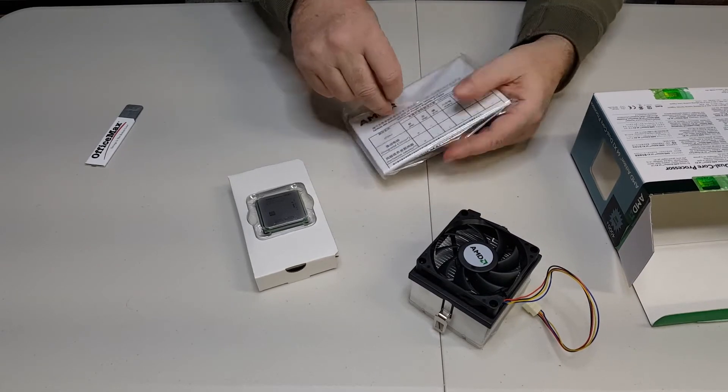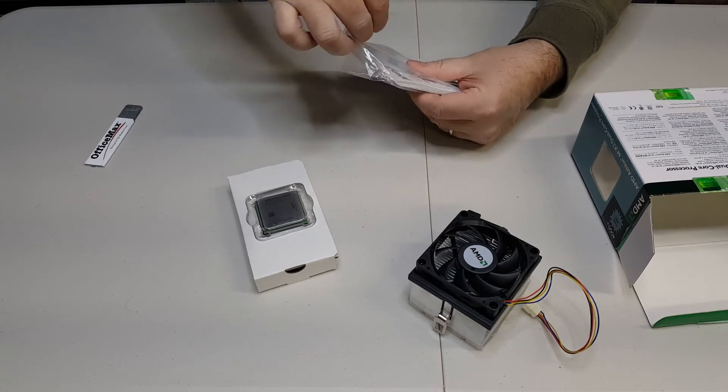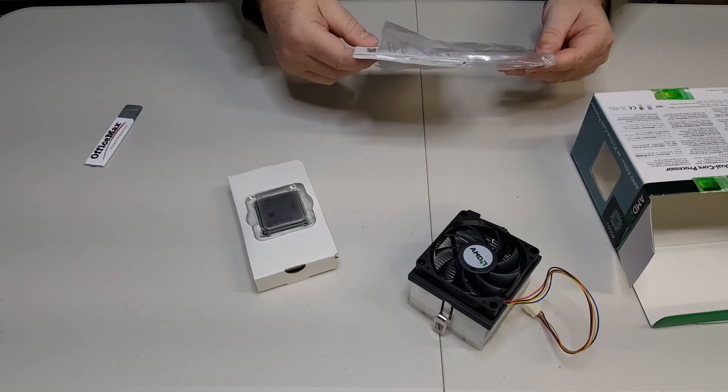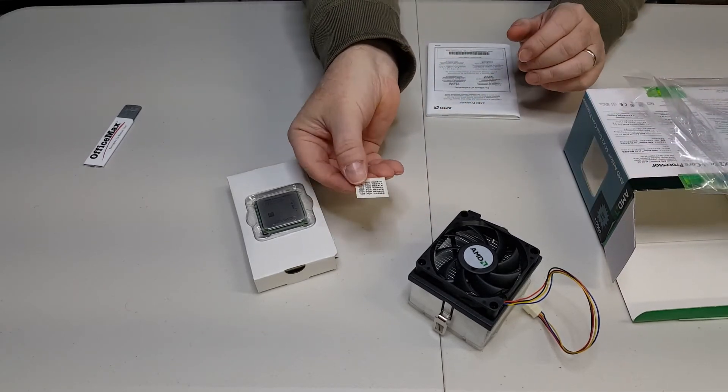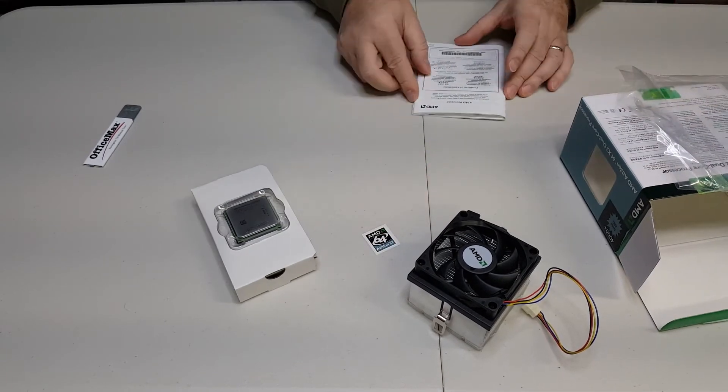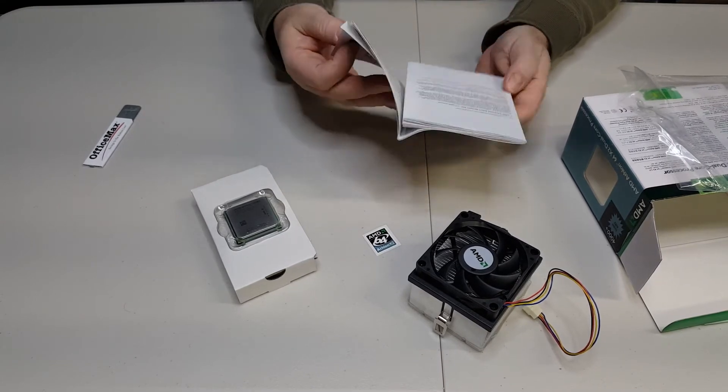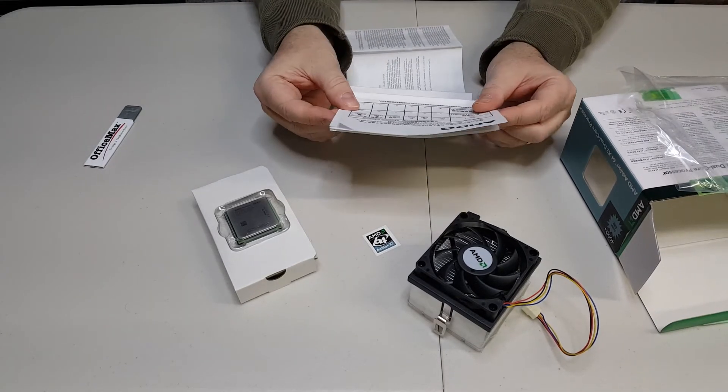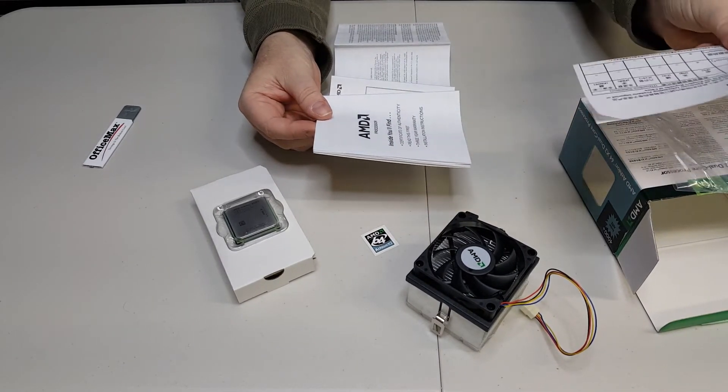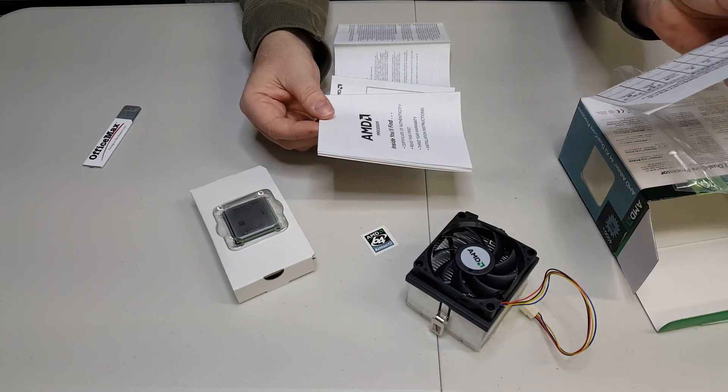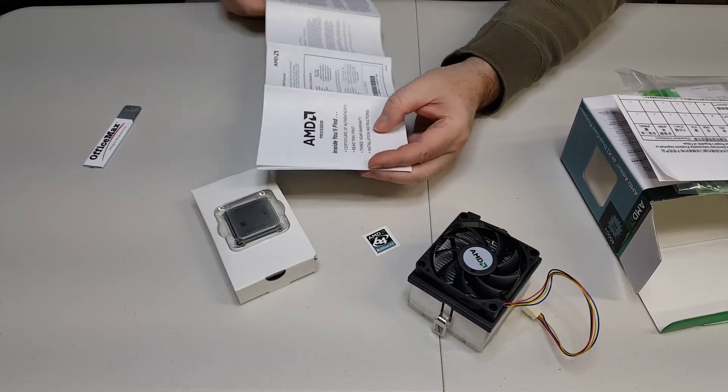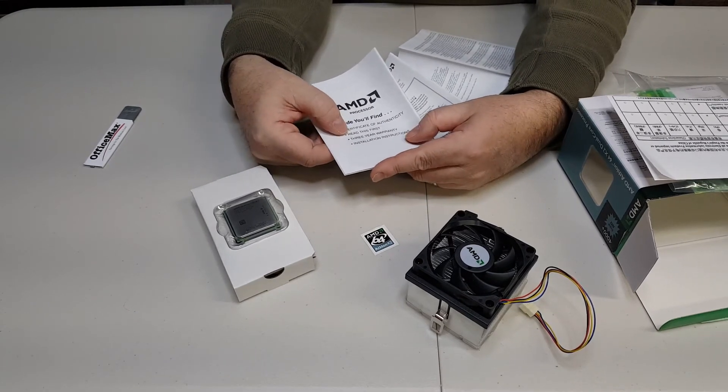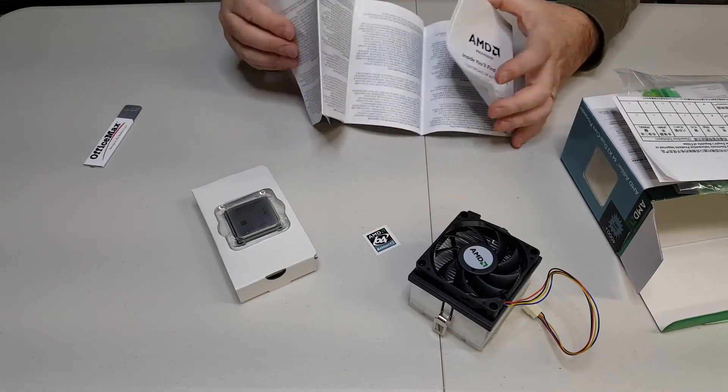The sticker is apparently not for resale. The booklet itself, which I hesitate to unfold—I'll probably never get it back the way it was—just talks about... this is documentation from the People's Republic of China, otherwise known as Taiwan. Inside you'll find certificate of authenticity, read first, three-year warranty, and installation instructions.